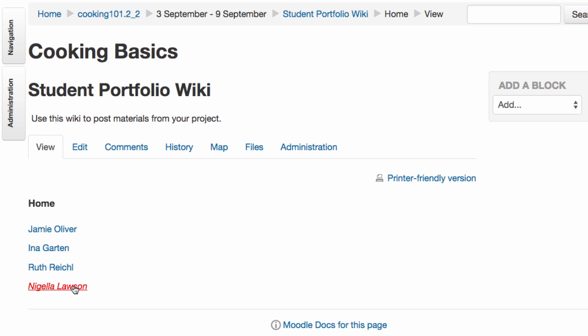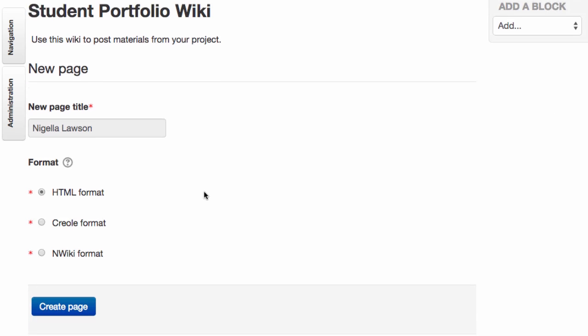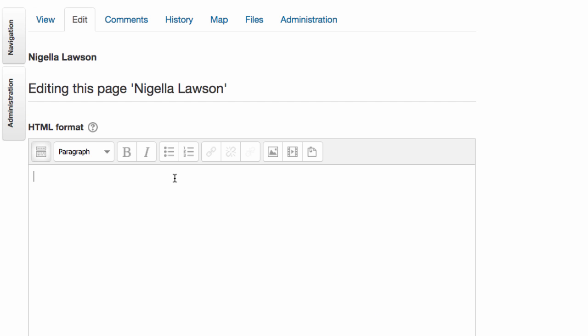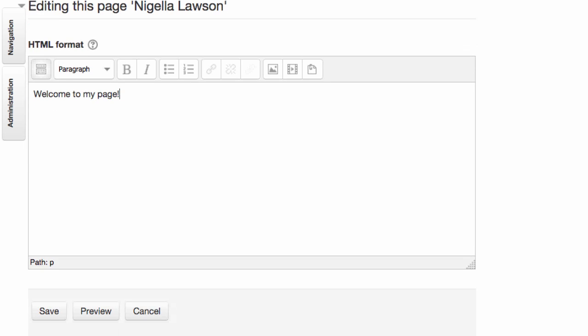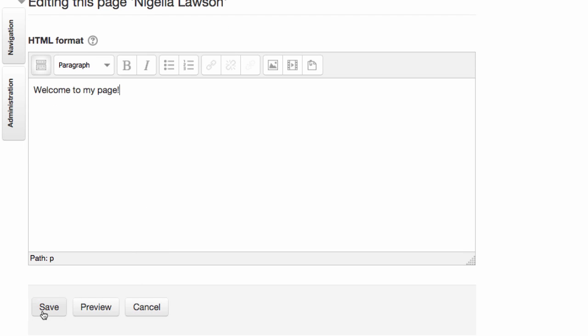So we'll click that link and we'll click create page, and then you can go ahead and enter your new info. And remember that this new page now can also have links to new pages coming off of it, so you see how you can really build a whole little website.